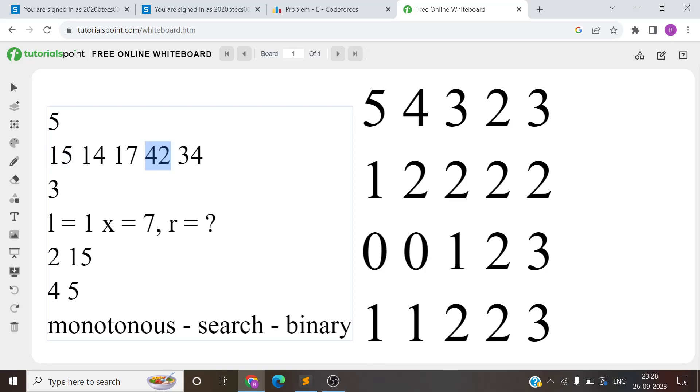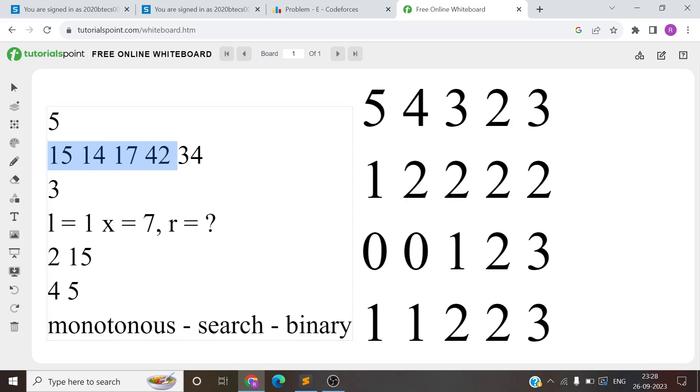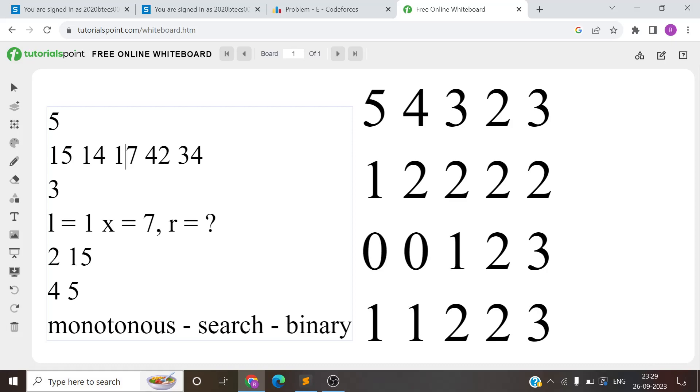This condition should give us a range where the AND is greater than or equal to X. Now tell me one thing - if we find this brute force, start with L and check, the time complexity will be higher. So what do we search for? We will search the index. If we are searching, then how can we use binary search?